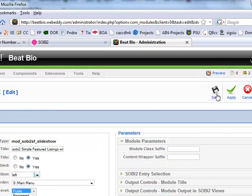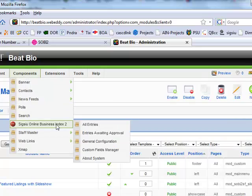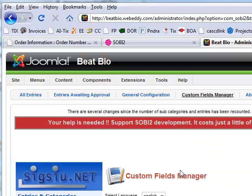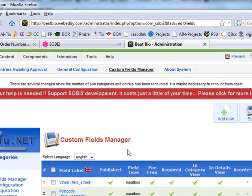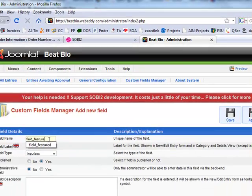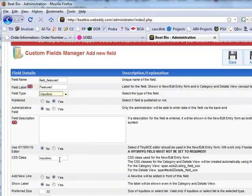And the left module position. Sobe. Custom fields manager. New custom field. Featured. All three.